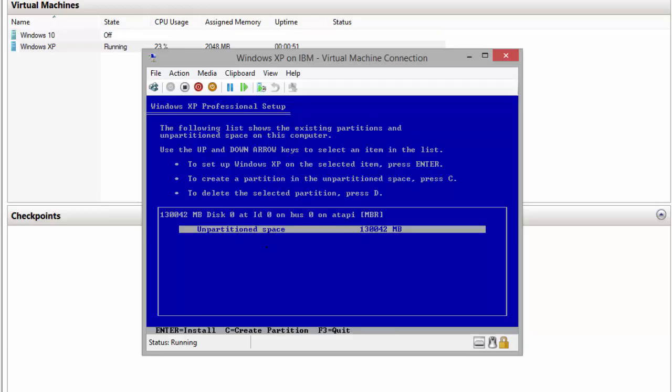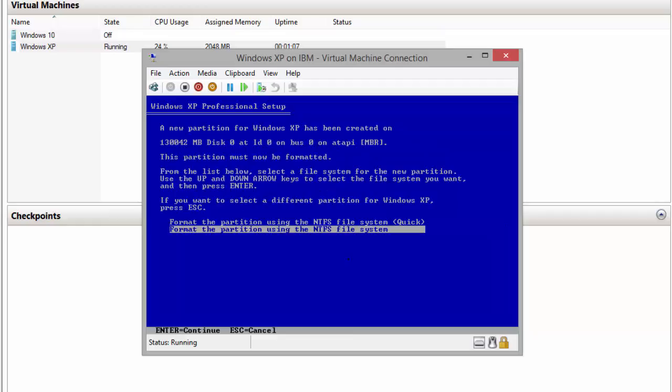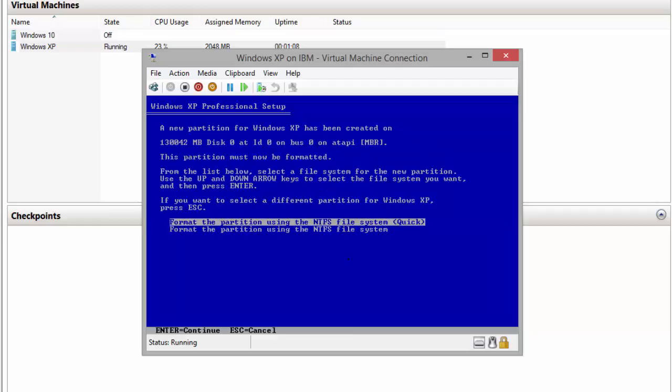And then if you want to create a partition, we need to press C as we can see. Since I don't want to create any partition, I'll just click install now, Enter to install here.